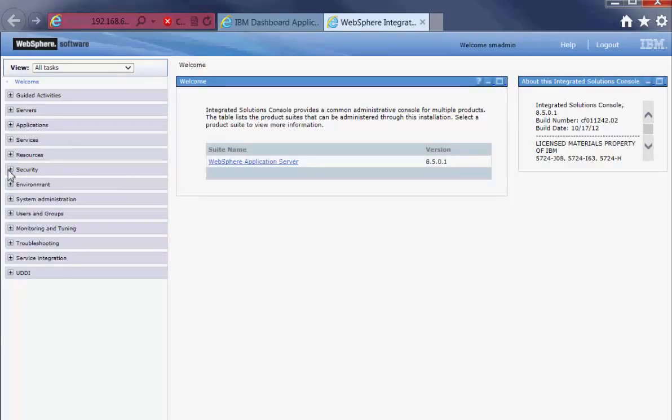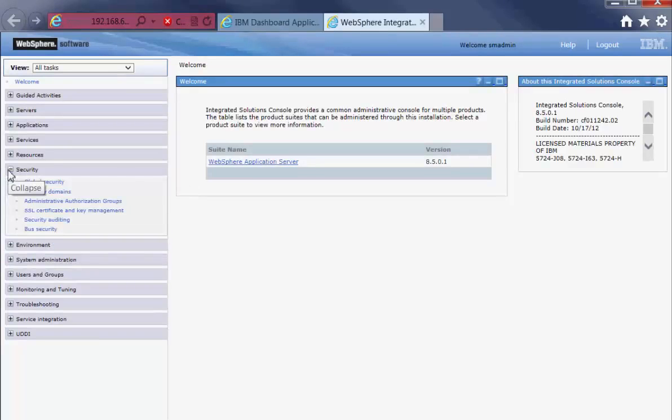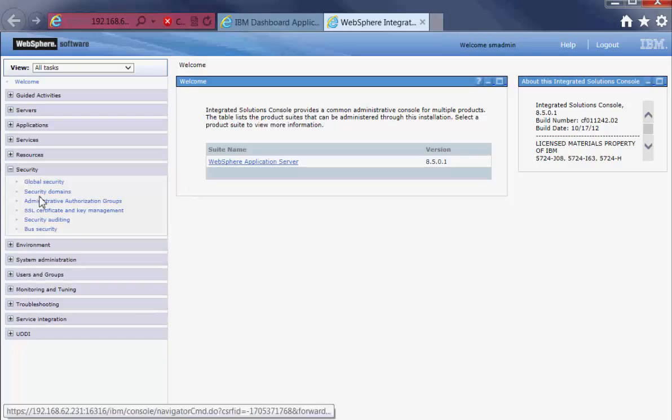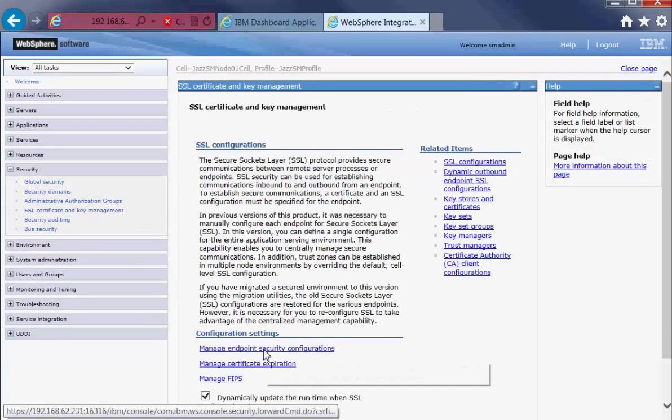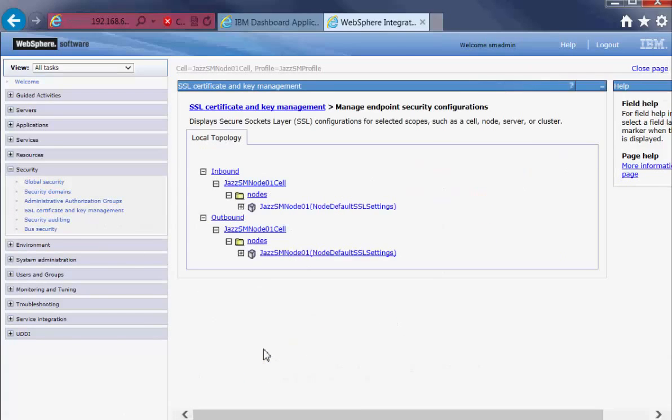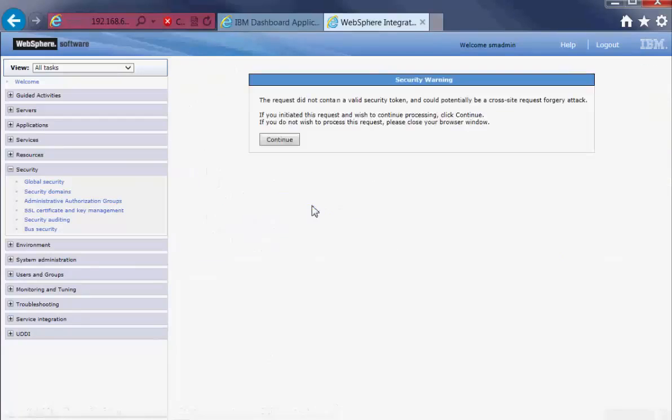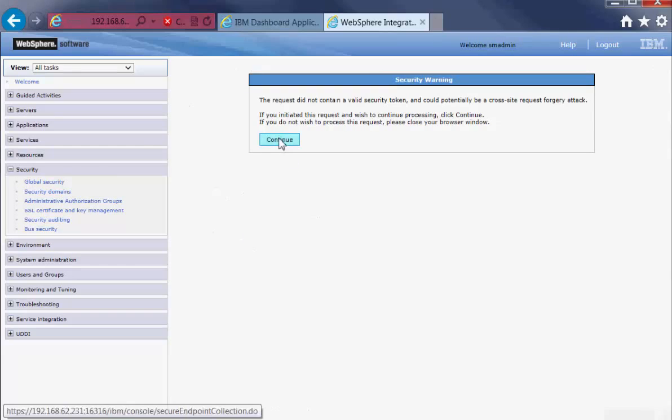And go to Security. SSL Certificate and Key Management. Then manage Endpoint Security Configuration. And this is the default SSL. Click on that and continue.